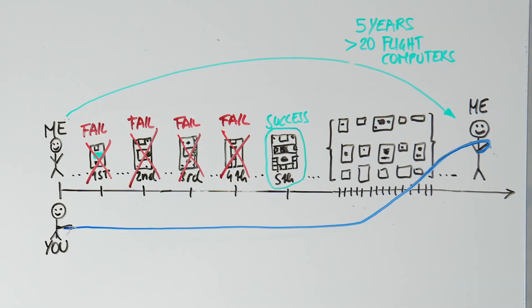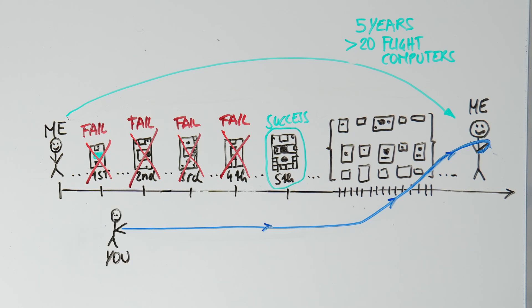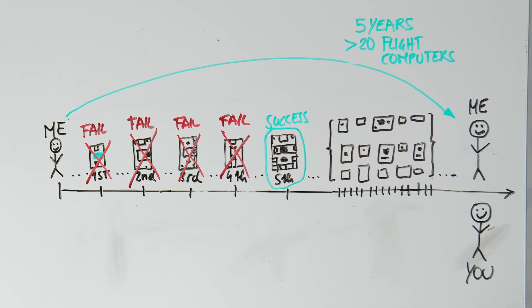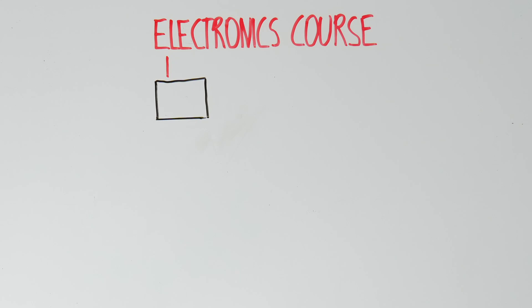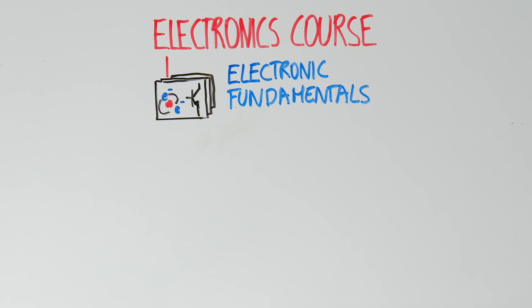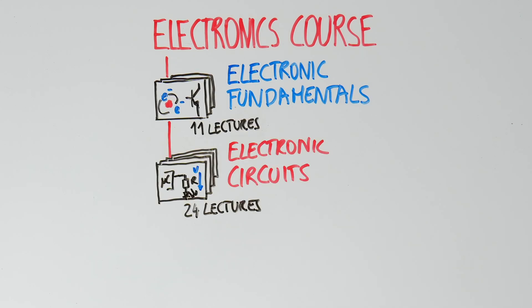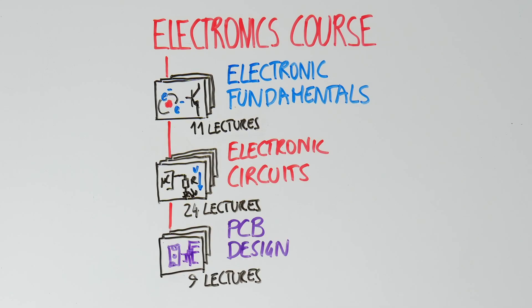In this course, I'm excited to share everything I've learned with you. I've structured this course into three key sections: electronic fundamentals, electronic circuits, and PCB design.